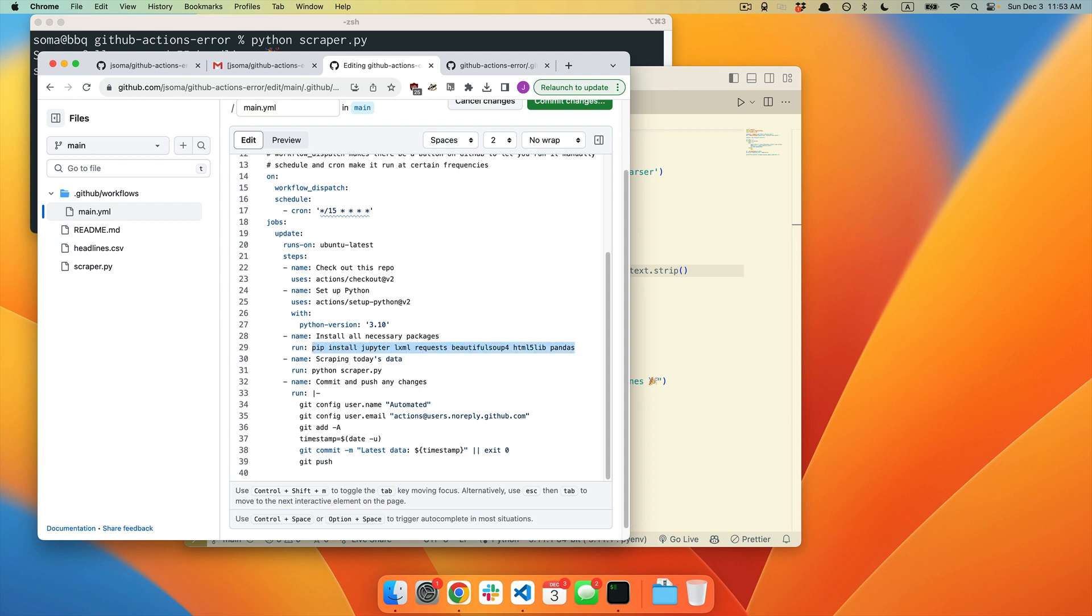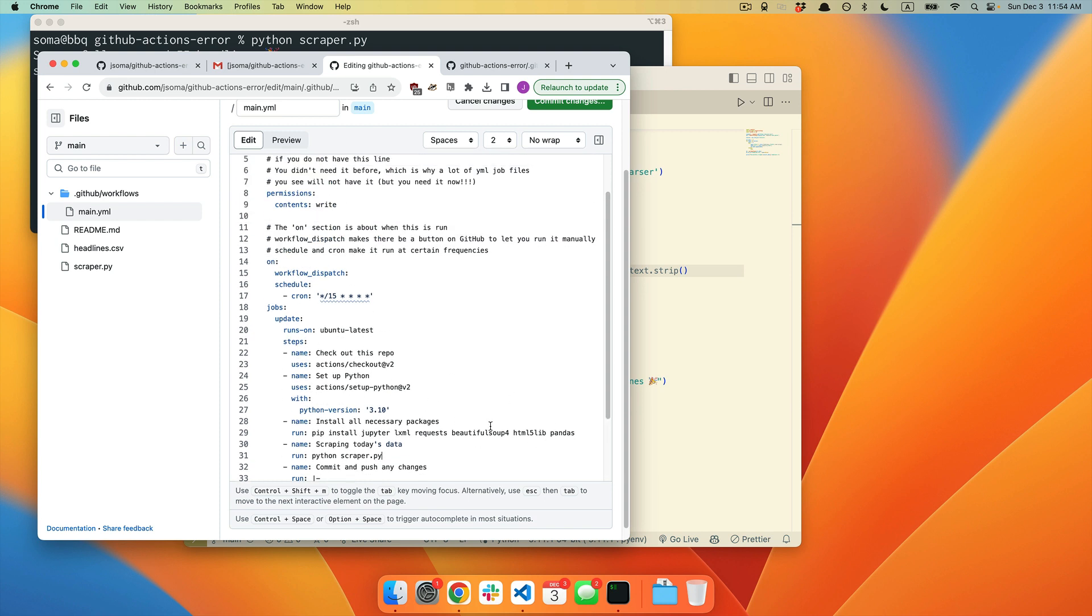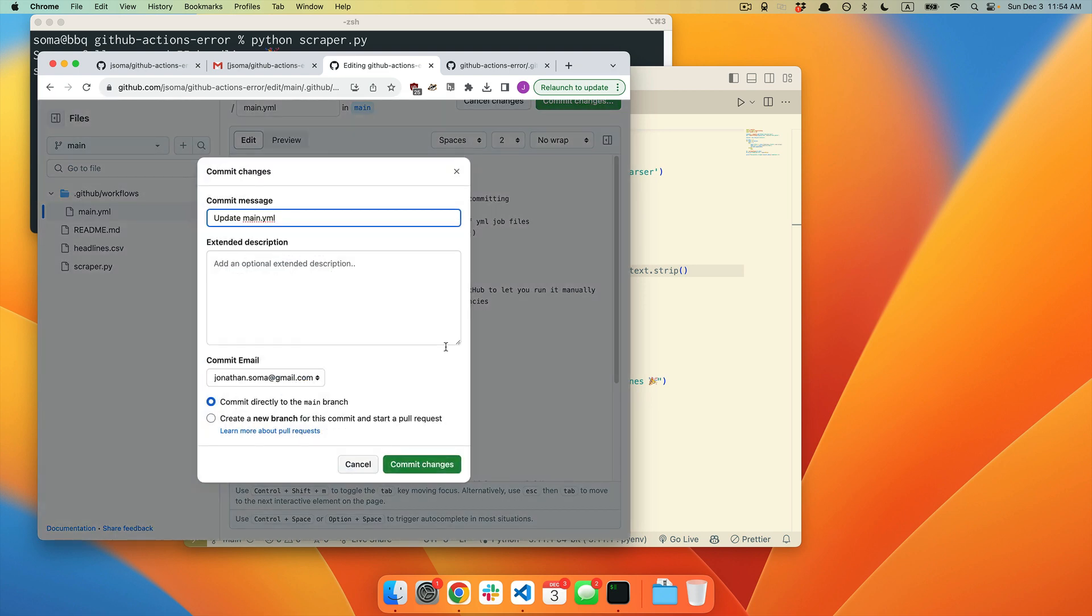Sure, but because I'm kind of lazy and I don't like to think ahead, I always just keep adding things and adding things and adding things until the scrapers actually work. So because we were missing the pandas package, we just had to make sure that it was pip installed before we ran our scraper.